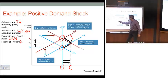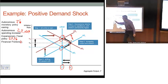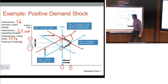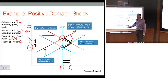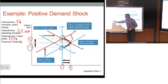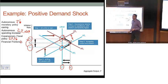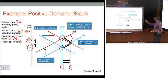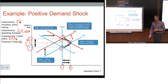One interesting point: in the long run, nothing happens to output because it's dictated by external factors — inputs into production and technology. But what does happen is we end up at a permanently higher inflation rate as a result. We'll talk about the policy implications of that in later lectures.